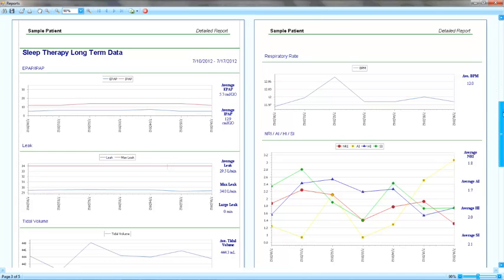2. Daily average leak figure. This will give you the daily average leak flows. 3. Tidal volume averages. Daily average tidal volume changes can be seen on this graphic. 4. Respiratory rate figures. Daily average respiratory rate for the selected timeframe.